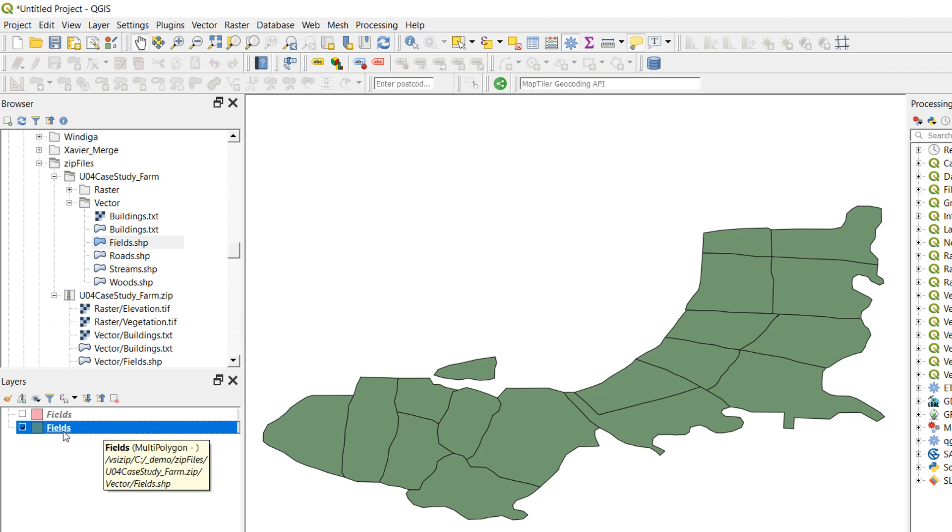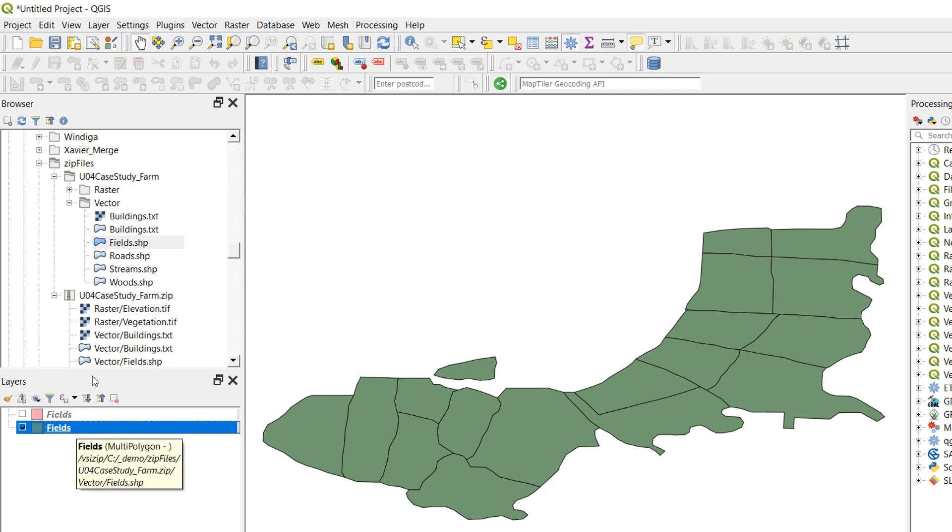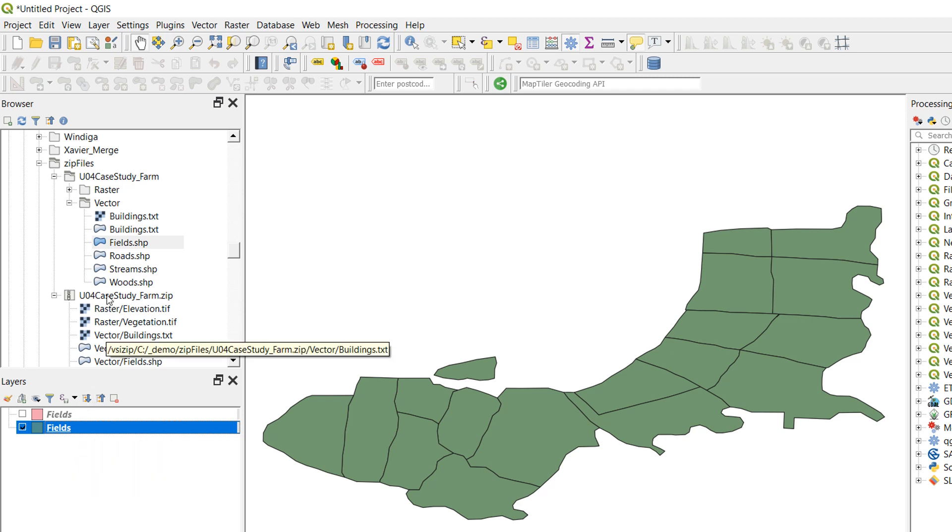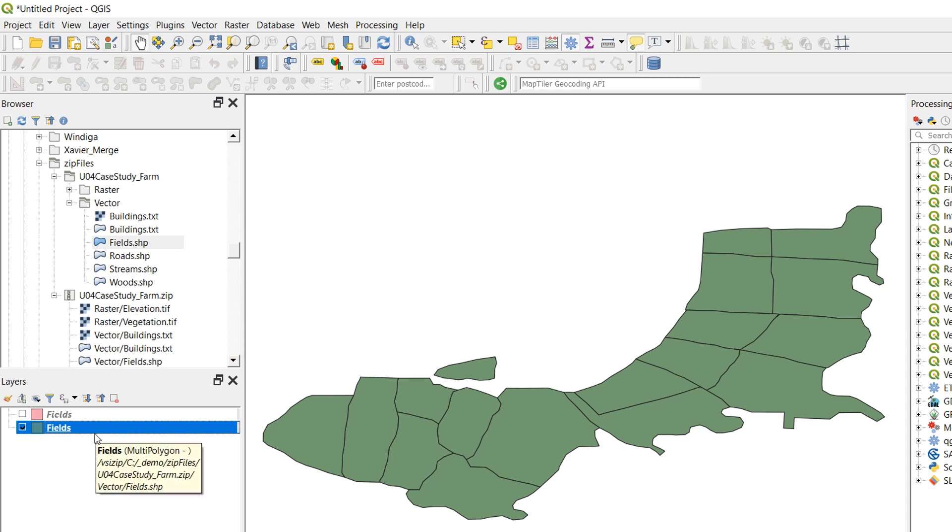So there's no editing allowed of data that is within a zip file, and that's because QGIS can't write to the zip file. It can't write new information to the zip file. All it can do is have a look at existing information that is within that zip file.